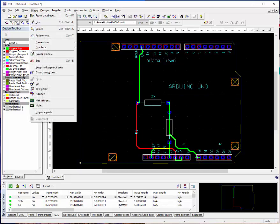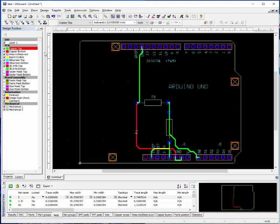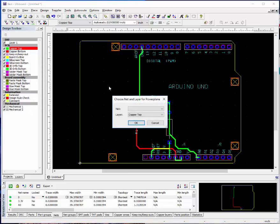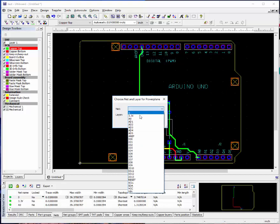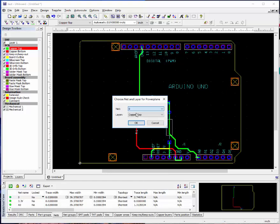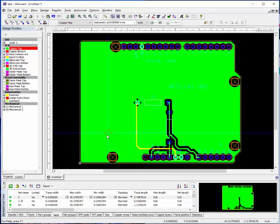If we want to place a ground plane. By default ground is net zero. We can say place power plane. We're going to do it on the copper top, net zero. And there's our ground plane.